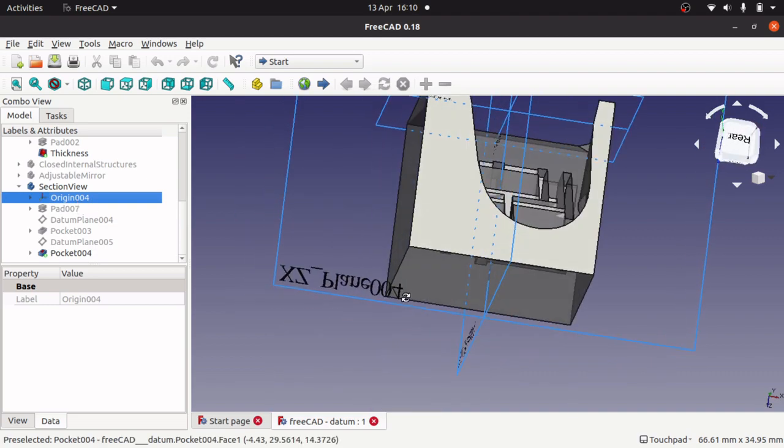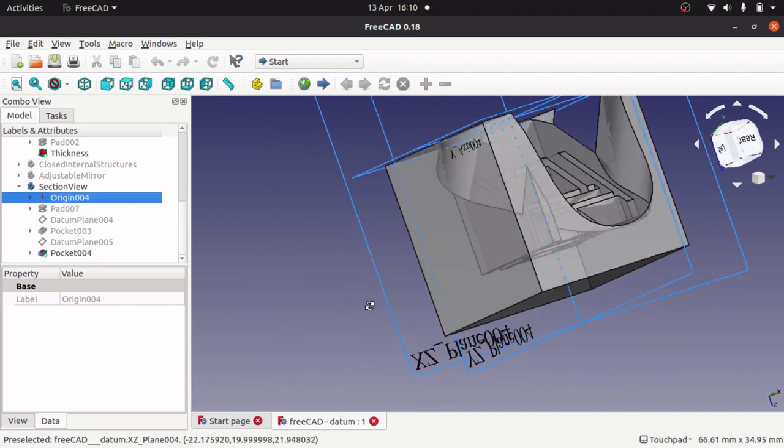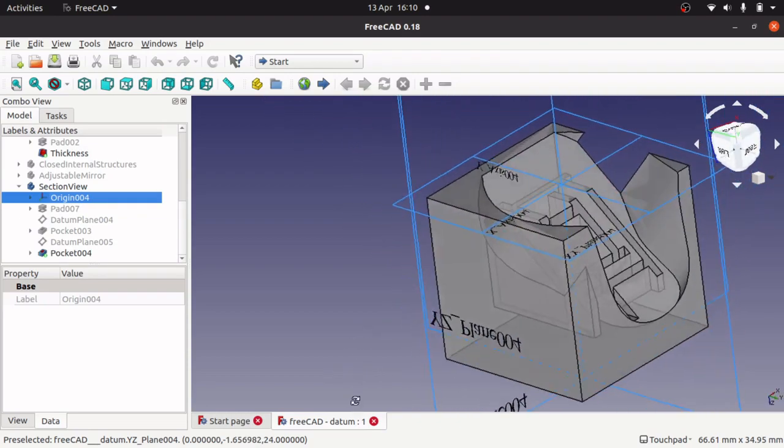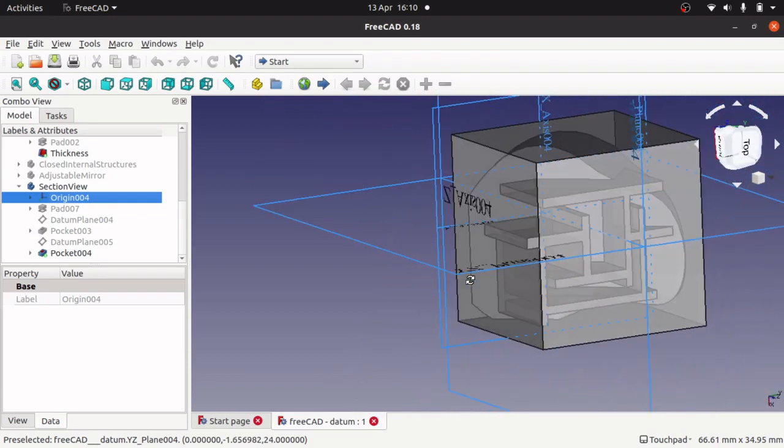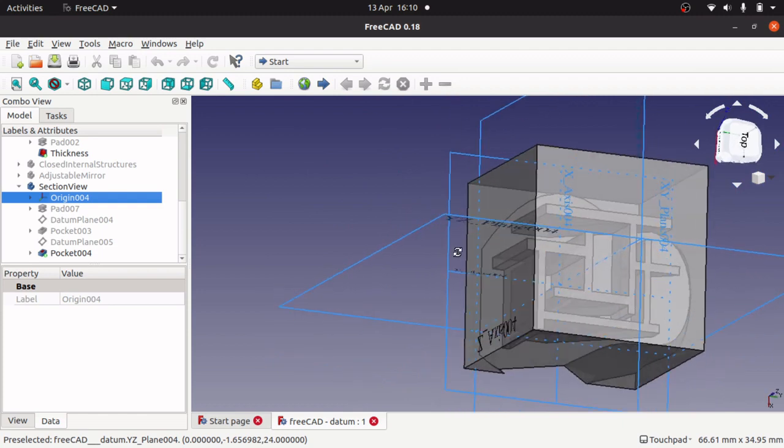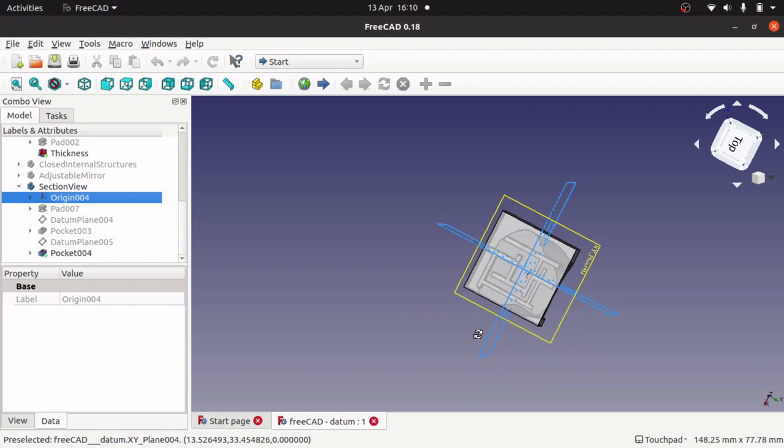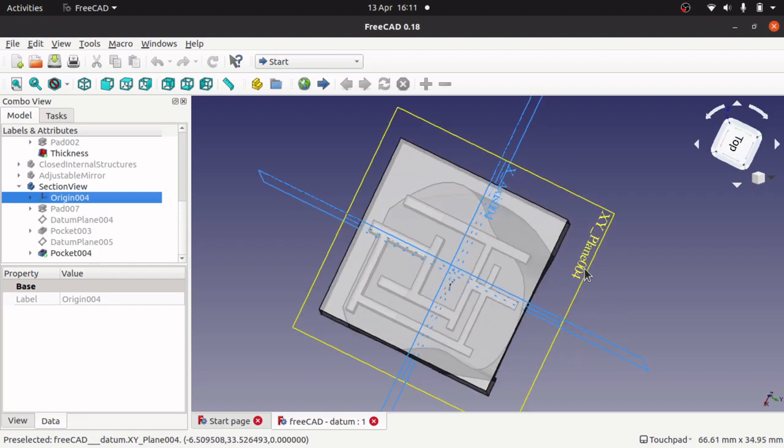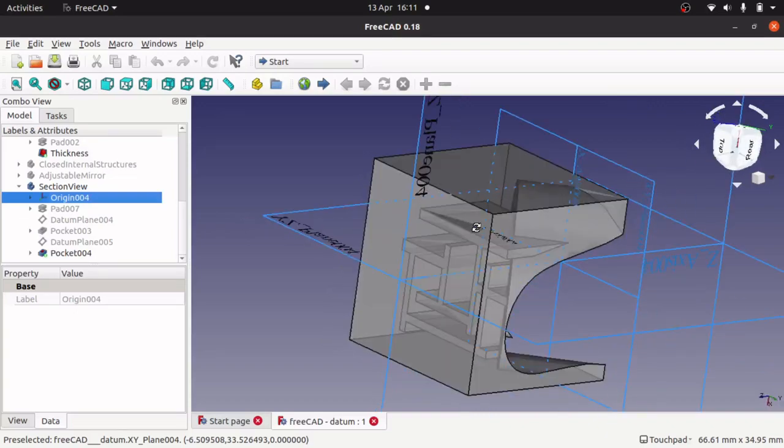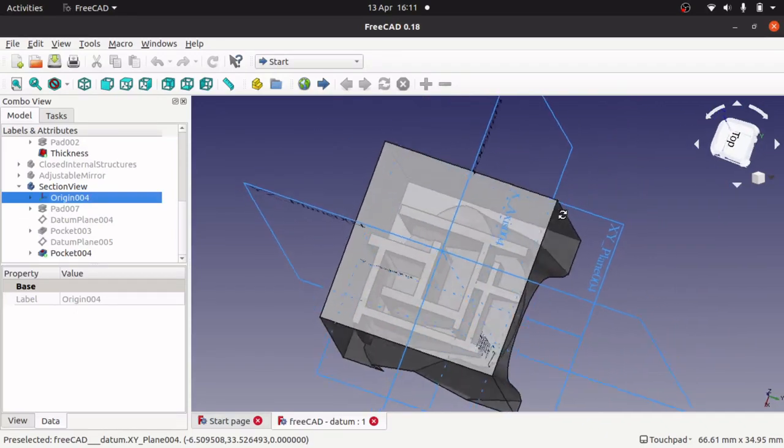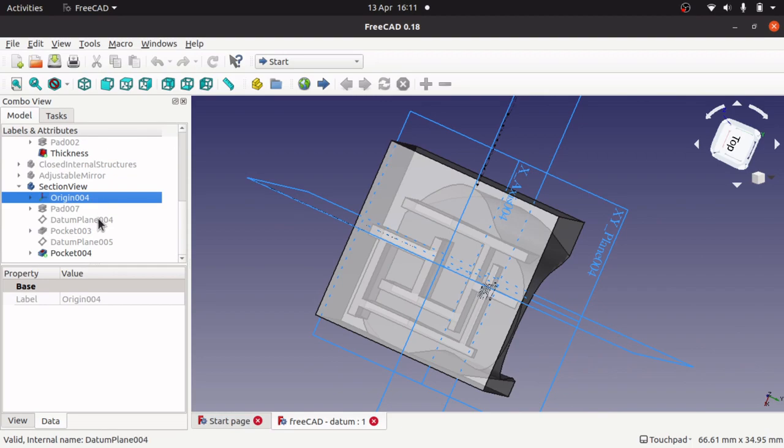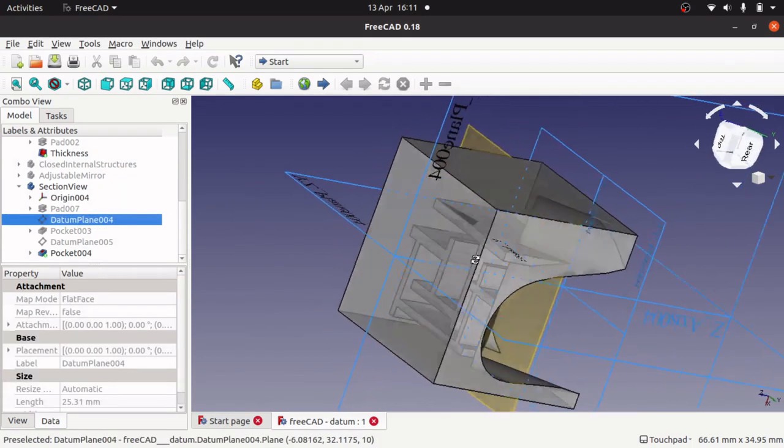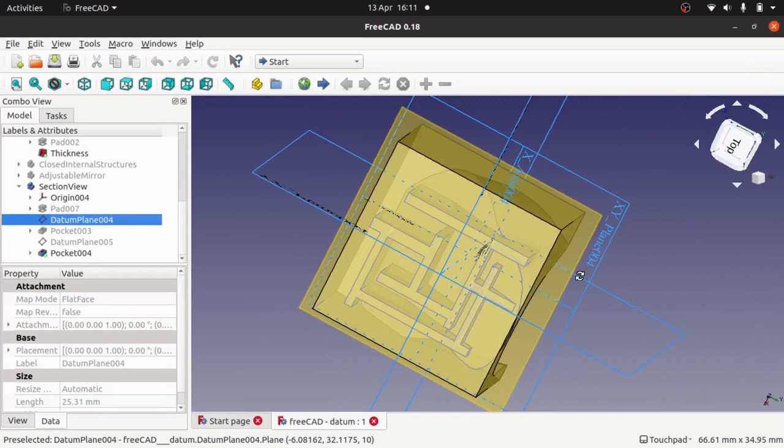So you have got the ZX plane, then you have got the ZY plane, and you have got the XY plane down here. So that's three planes you can actually sketch upon or build upon.